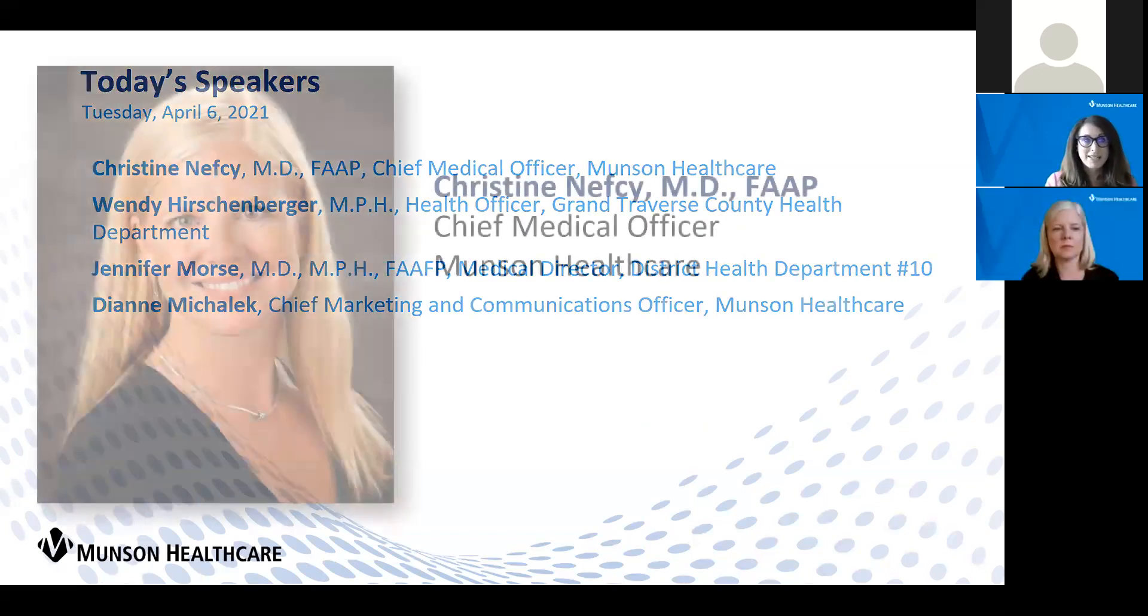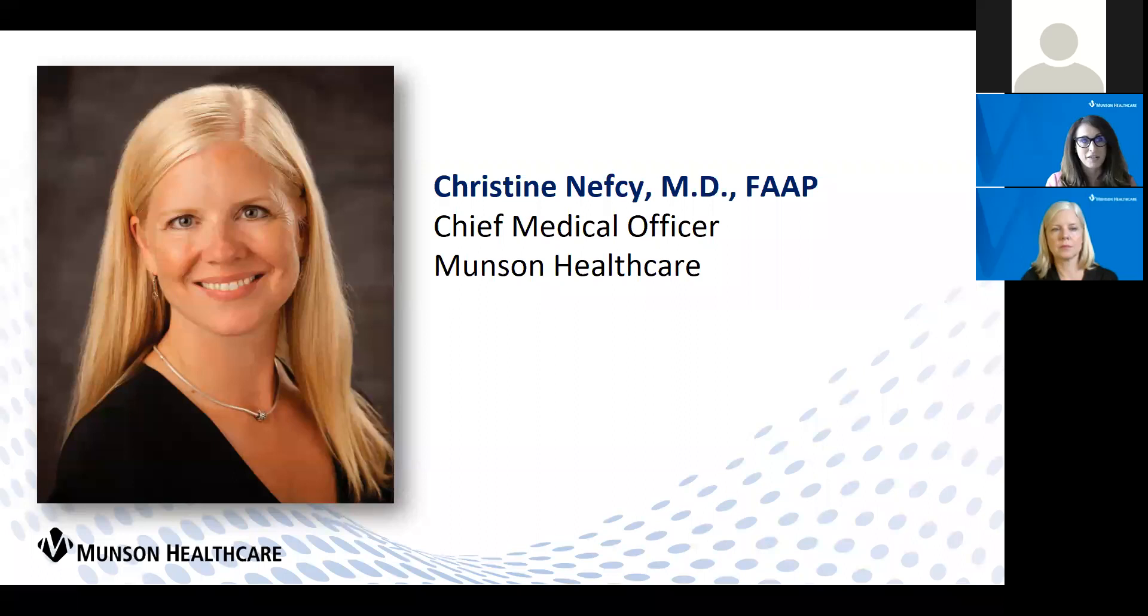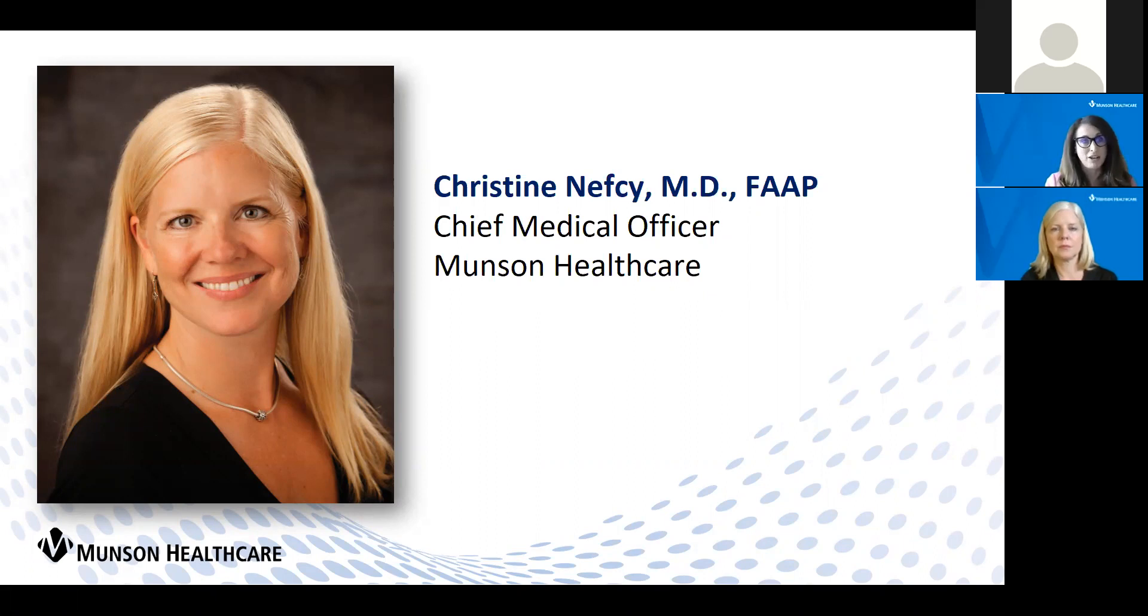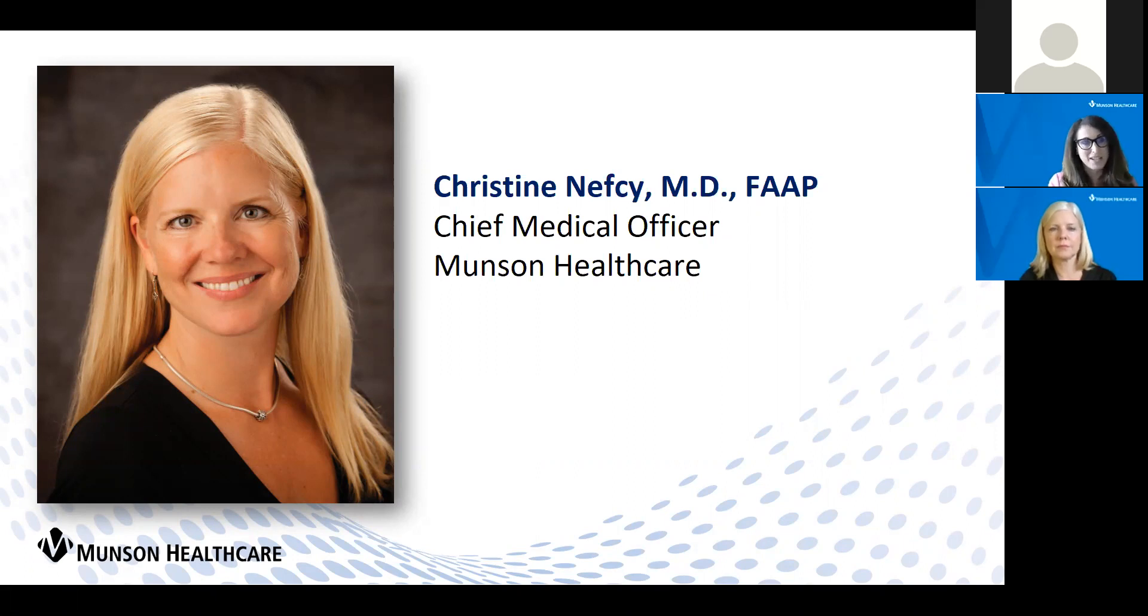Before we get started, I just want to remind everyone that we will have a Q&A session after our panelists share their updates. If you are on the Zoom call itself, you can submit your questions through the Q&A feature, and I encourage you to submit them as you think of them. If you are watching this live streaming, you can also submit your questions via Facebook.